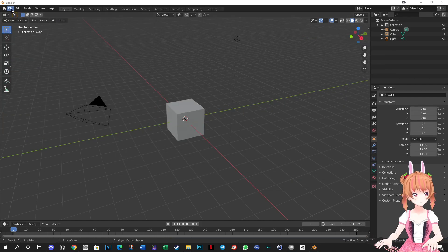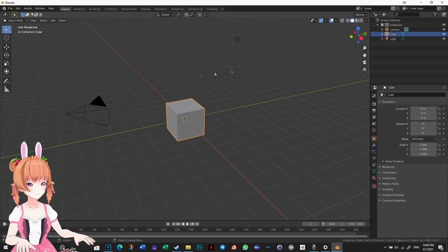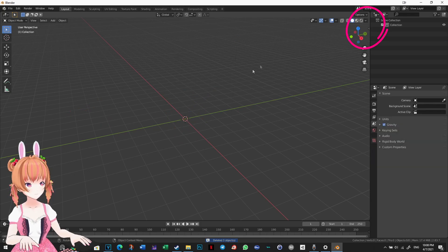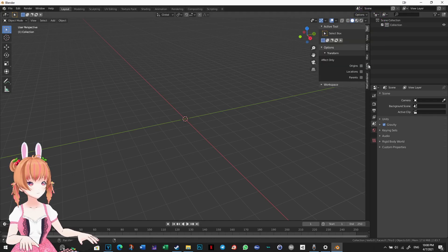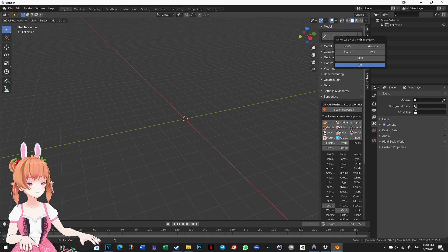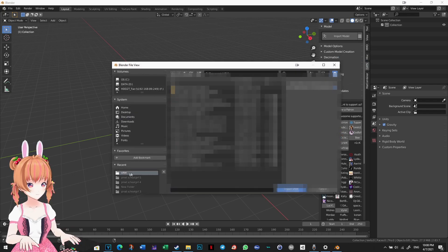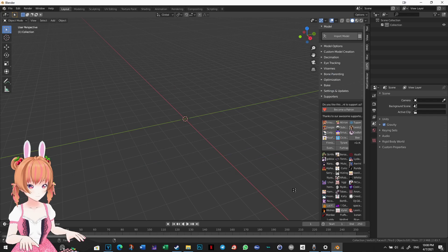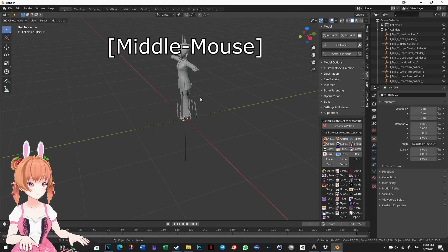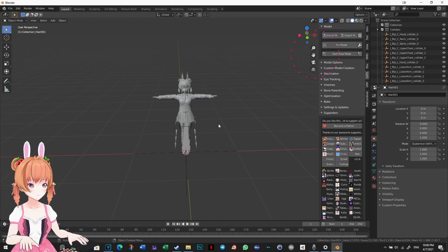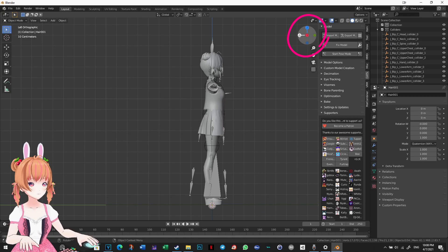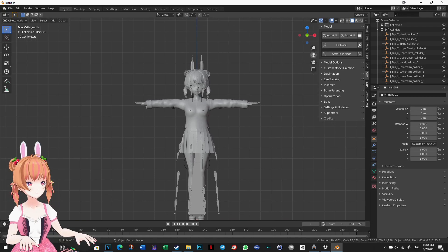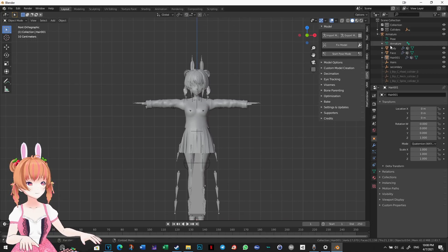Create a new Blender file by going to File, New, General. Delete the default objects by pressing A to select everything and the X key to delete. Expand this arrow and select the Cats tool. Click the hamburger icon and select VRM. Find your VRM file and click Import VRM. Your imported model should look like this. Use the middle mouse button to pan and rotate. You can use this widget to look from different viewpoints. As you can see, the model has many bones and has three separate meshes: Body, Face, and Hair.